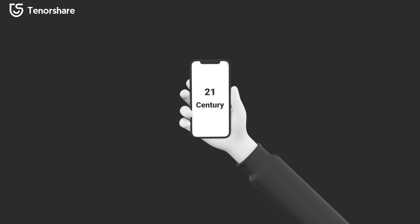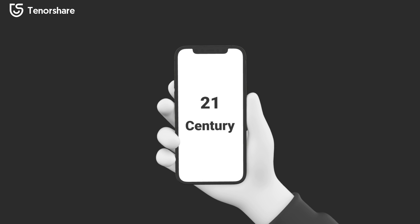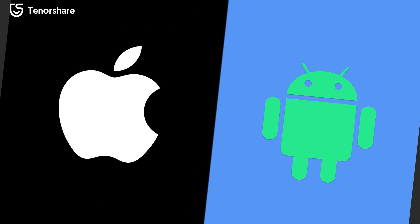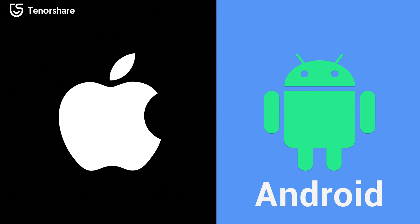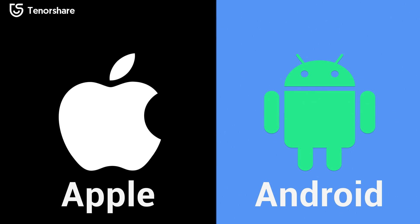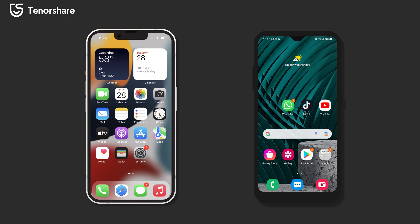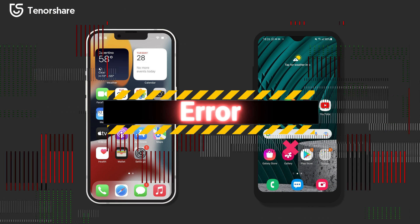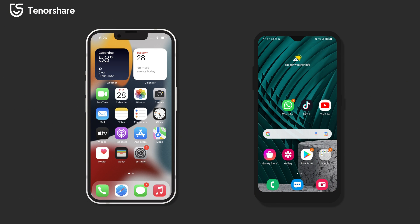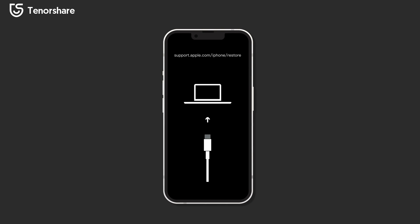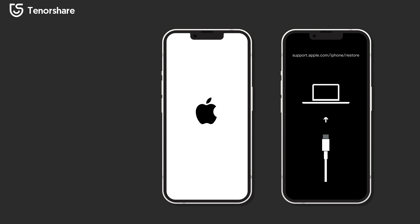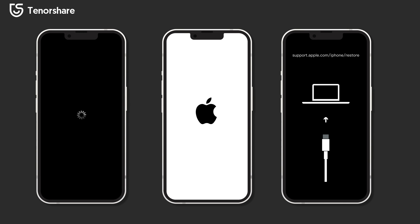Hey guys, welcome to Tenorshare channel. In the 21st century, almost everyone has a smartphone on hand, basically divided into two factions: Android faction and Apple faction. Whatever the faction, the smartphone is an electronic device and it will malfunction. If you're an Apple device user, I'm sure you must have been through problems like your iPhone being stuck on recovery mode, stuck on Apple logo, stuck on loading screen, or your iPhone just frozen on the home screen.